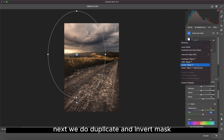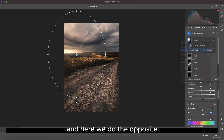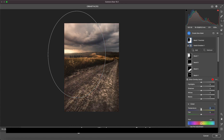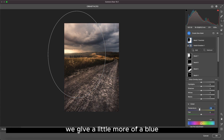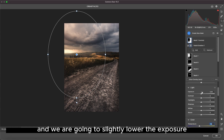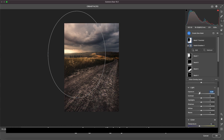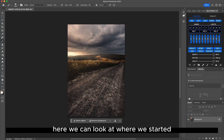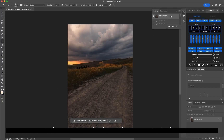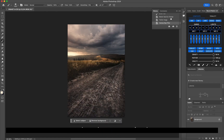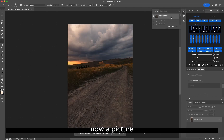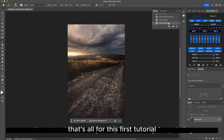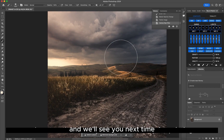Next we duplicate and invert the mask, and here we do the opposite — give a little more blue and slightly lower the exposure. We click OK, and this is what we can define as a finished photo. Here we can look at where we started versus where we arrived: a picture that was almost ready to throw away is now a picture ready for printing. That's all for this first tutorial, and we'll see you next time.